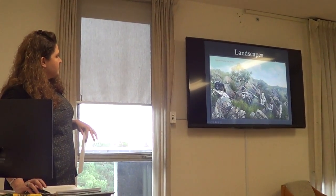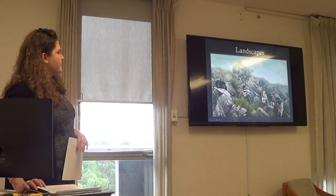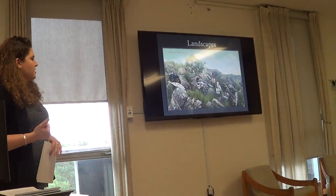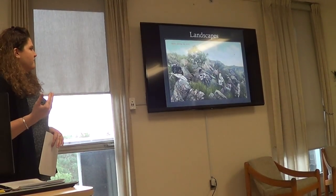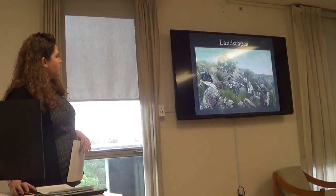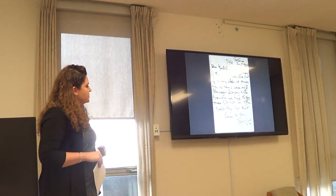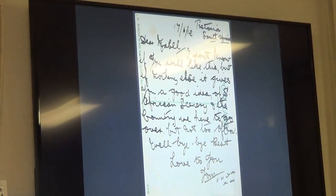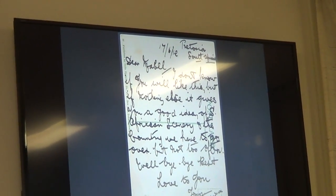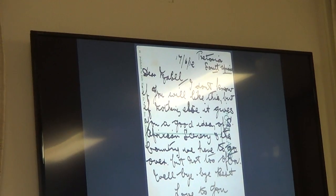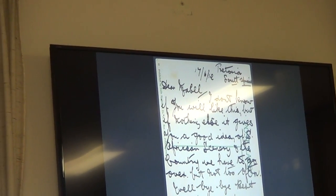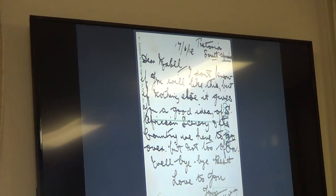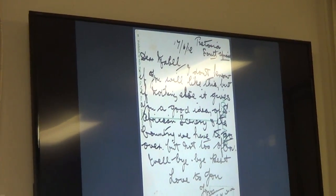I have an interesting example where the caption reads 'Natives Attacking the Enemy' — obviously a very contrived staging, also touched up and tinted with color. But what was written on the back by Tom says: 'I don't know if you will like this, but if nothing else, it gives you a good idea of the South African scenery and the country we have to go over.' Sitting here in the Canadian context, we should all be deeply aware of the power of the myth of the empty landscape in settler colonial societies.